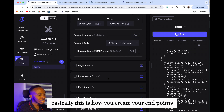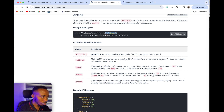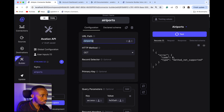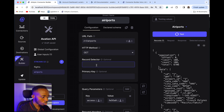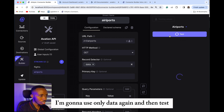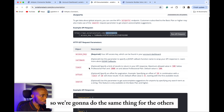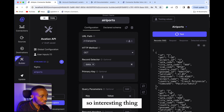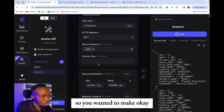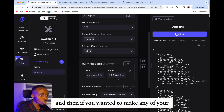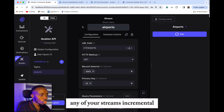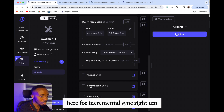Basically this is how you create your endpoints. Let's add another endpoint. For this one I'm going to set 'data' again and then test. We're going to do the same thing for the others. So the primary key should be ID — you can get that. And if you wanted to make any of your streams incremental, you can actually set it from here for incremental sync.